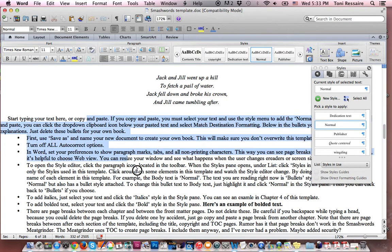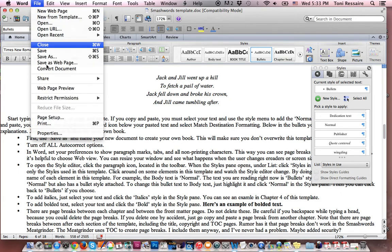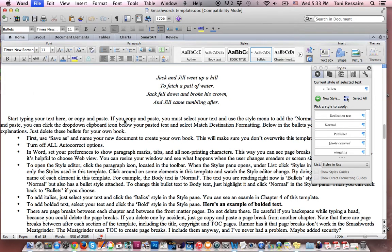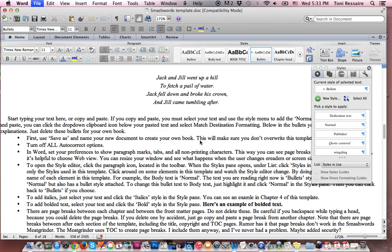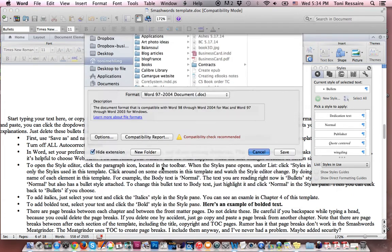But one thing I strongly suggest you do before you do that is to go up to File, Save As, and give this file a new name, which would be the name of your book, so that you can save this Smashwords template, and you can use it over and over again. Each time, you just go in and enter your text. Okay, my computer's spinning a little bit. While it's doing that, I want to... it's not going to let me scroll down. Okay, that's where you would save it. Let's cancel that.